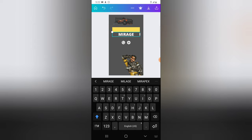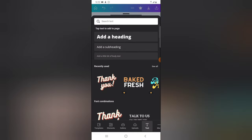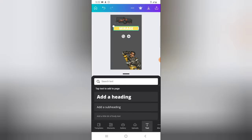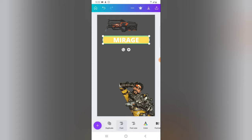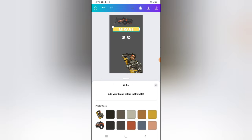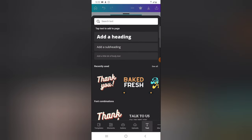I've finished typing. Now I need to click on the text and move it to the top. To change the text color, swipe left on the bottom menu and you'll see the Color option. Click on Color and choose the exact color you want.